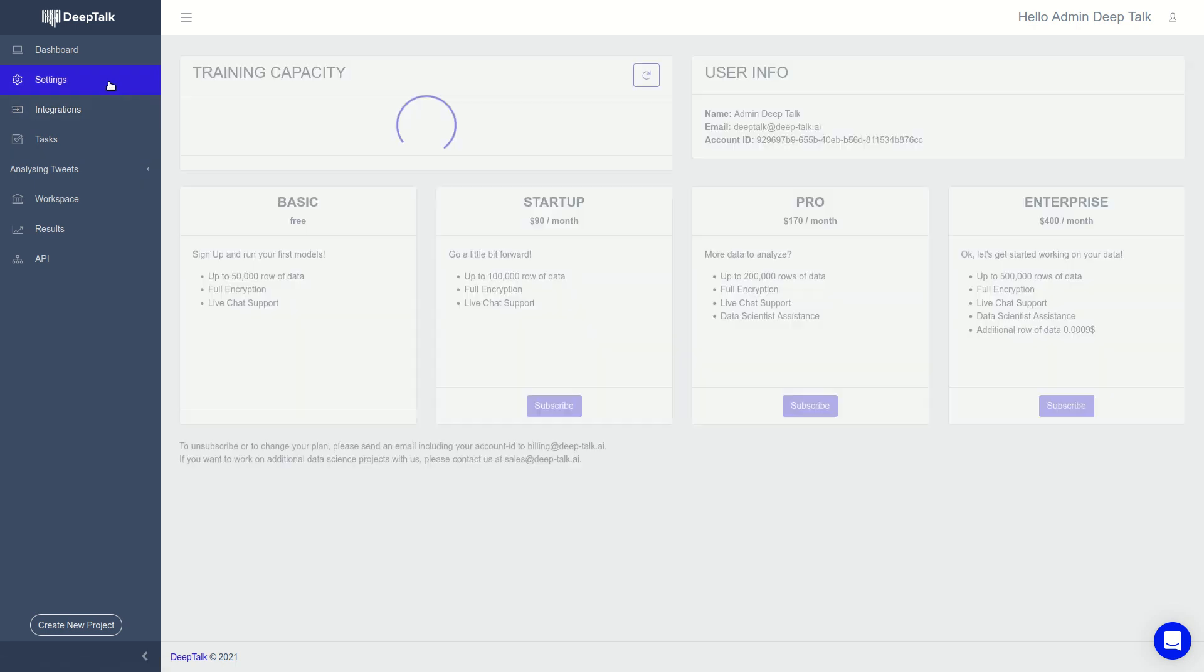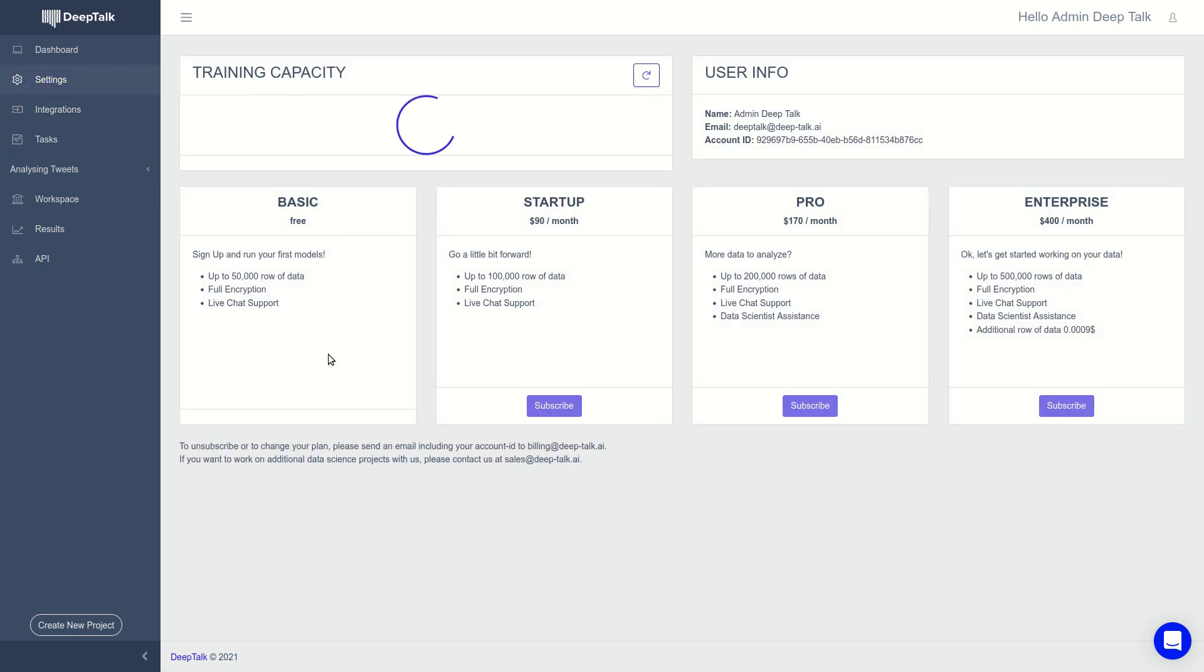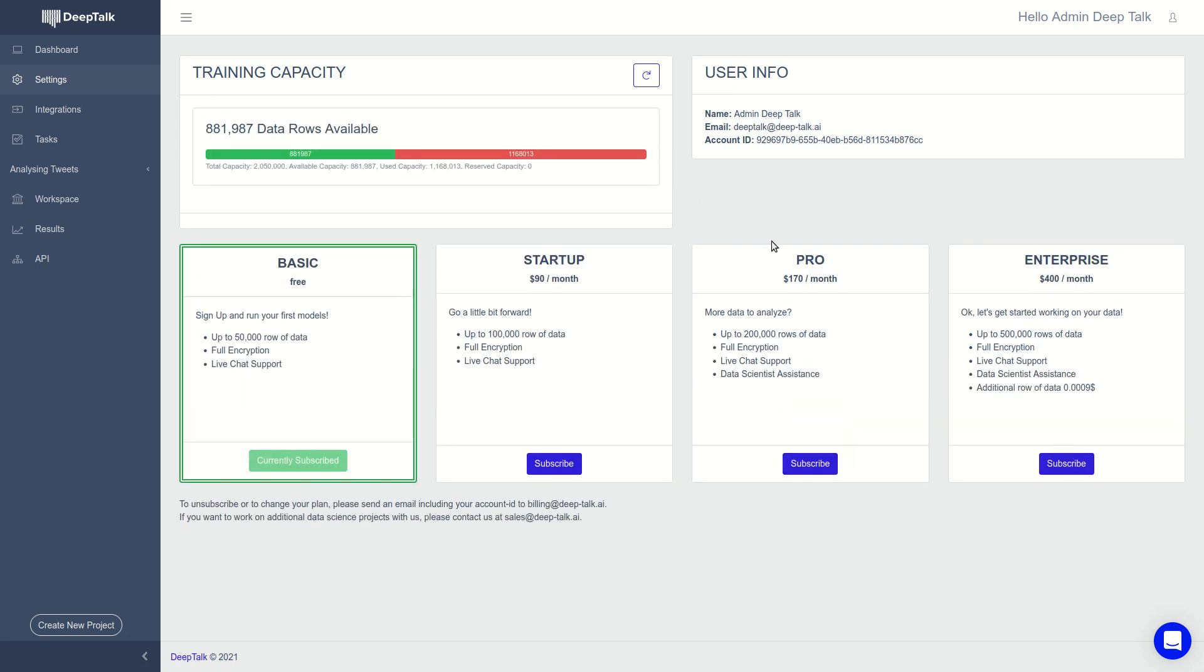We have a settings page where we show you the plan that you currently have, and where you can subscribe to other plans. We are integrated with Fastspring that takes care of all the payment processes. And here you see the capacity that you have. So this account has a lot of data rows that you can train.